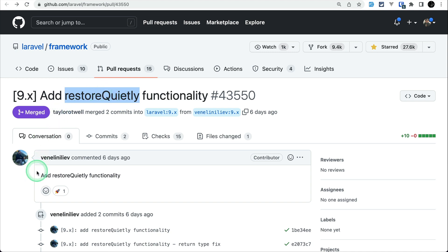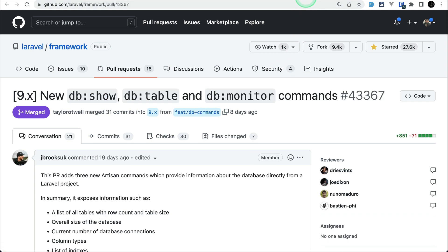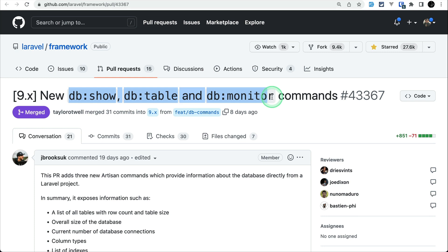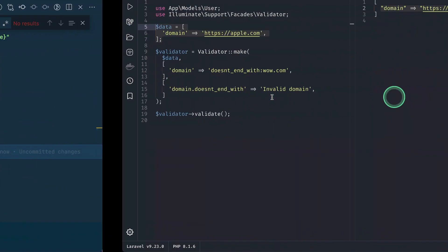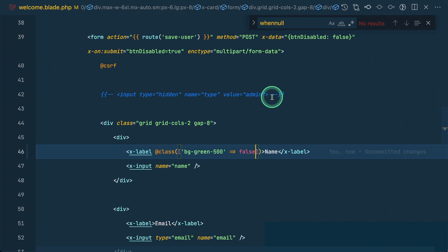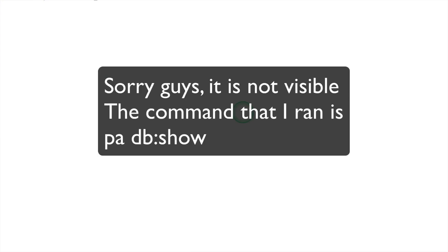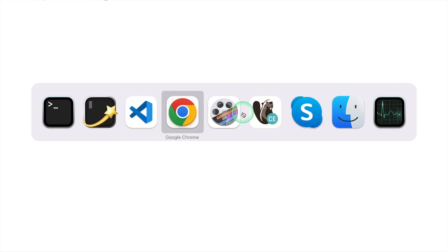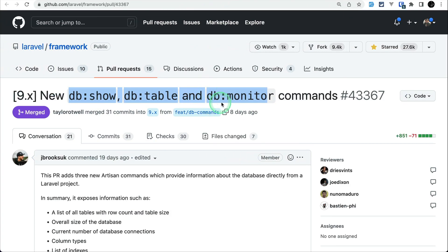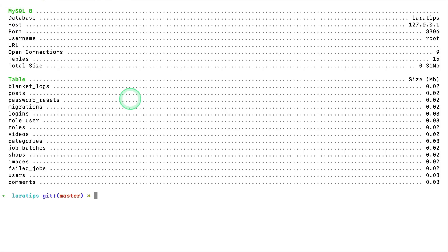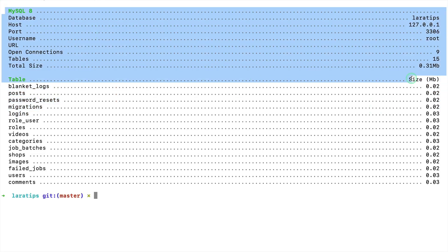Finally, the sixth thing added is an improvement to the php artisan command, contributed by JBrooksUK. There are three new commands that have been added. Let me show you. 'pa' is php artisan for me. I can run db:show.